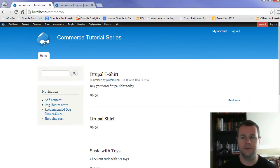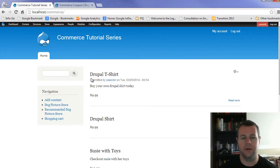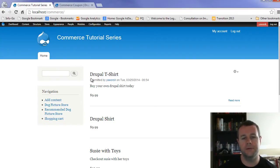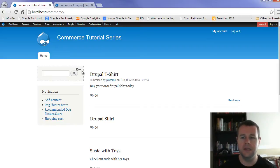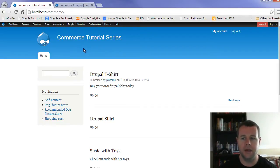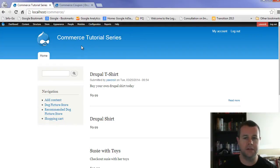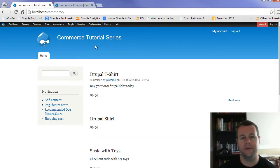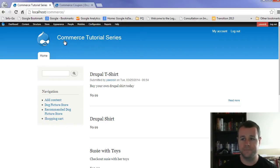I'm over at localhost/commerce. This is the site we've been working on. And in the previous video tutorial, we created the opportunity to pay for orders. Now what we want to do is provide some discounts to our users to help attract them, keep them engaged and provide a little bit of benefit for making purchases on our site.